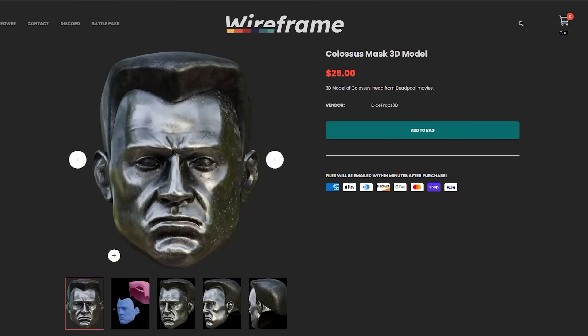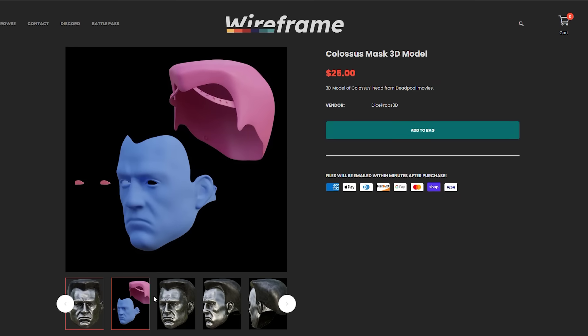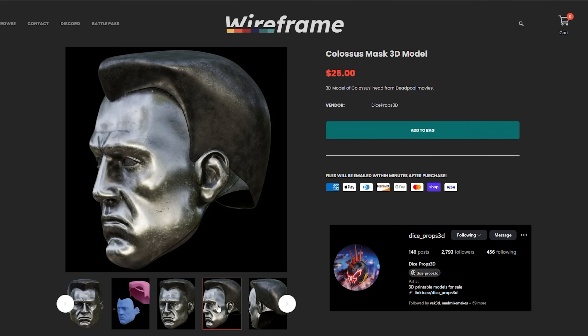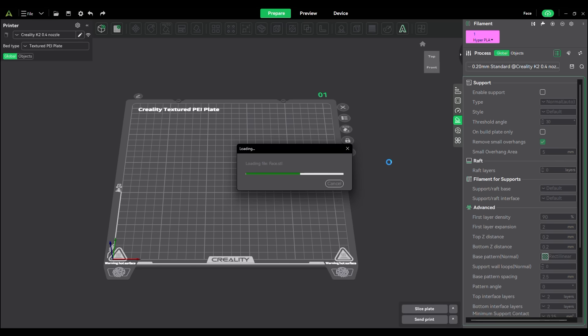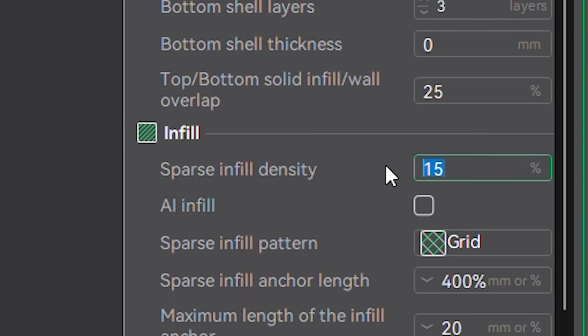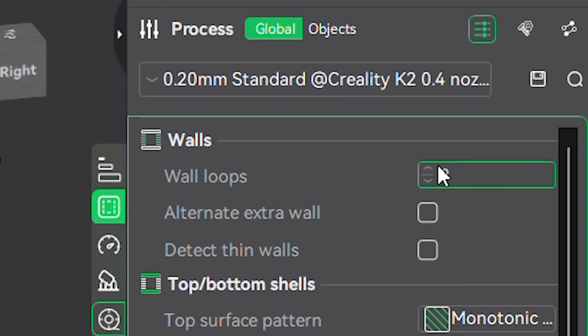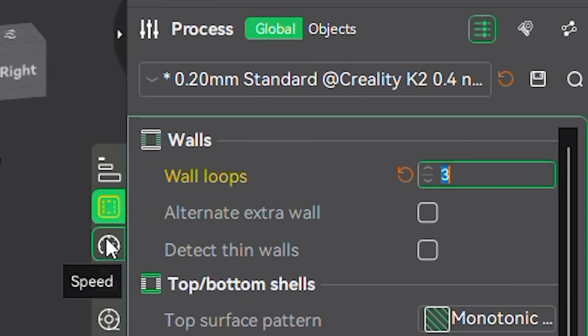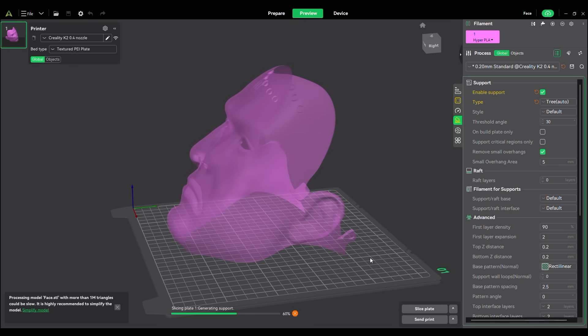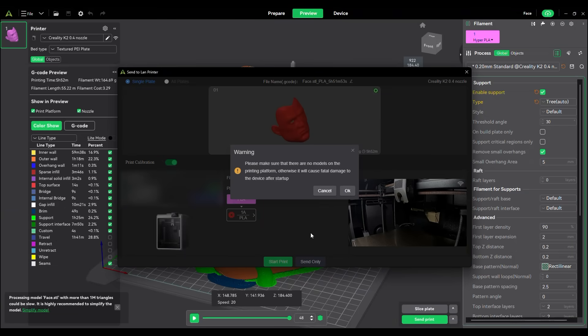I decided my first test print would be the Colossus helmet my buddy Dice Props over on Wireframe made. I threw the mask into the slicer, oriented it to the bottom face, set the infill to 10, wall loops to 3, I enabled tree supports, sliced it, and then started the print.